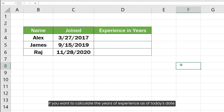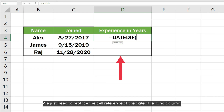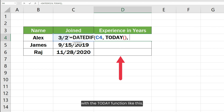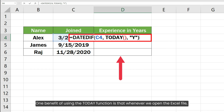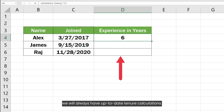If you want to calculate the years of experience as of today's date instead of using the date of leaving, that can be done very easily. We just need to replace the cell reference of the date of leaving column with the TODAY function. One benefit of using the TODAY function is that whenever we open the Excel file, we will always have up-to-date tenure calculations.